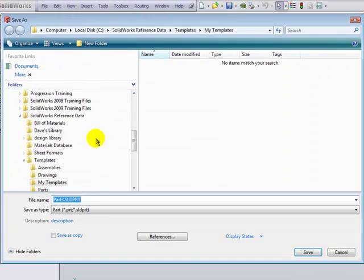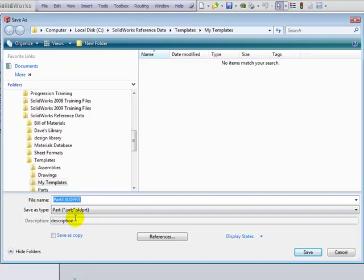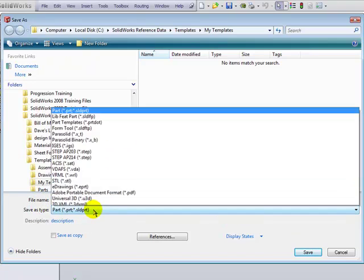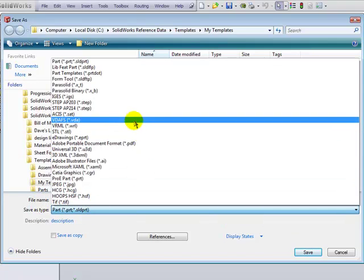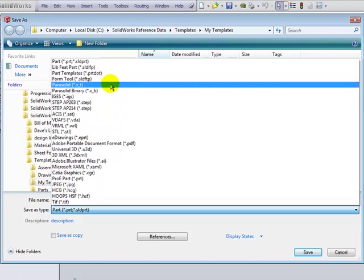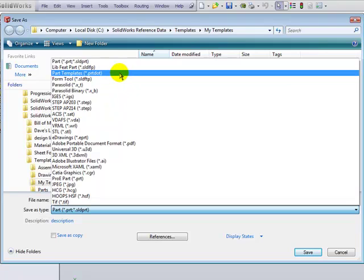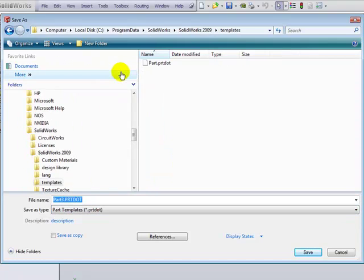In this drop-down list, you'll see many file types, one of which is the template extension. In this case, we'll go with the part template, since that's the file type that we're customizing, and select it. And then we'll give this file a name.